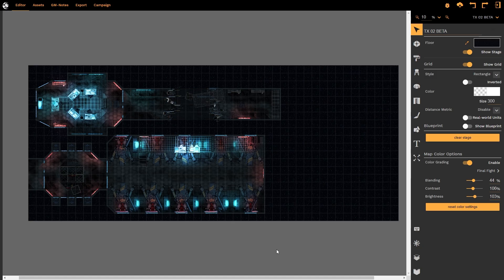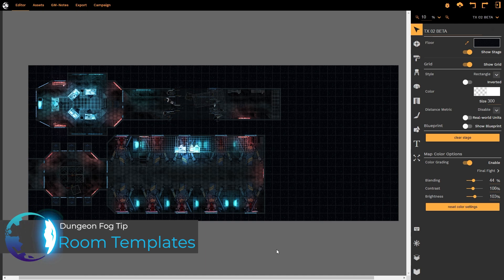Hello and welcome to this Dungeon Fog tutorial. In this tutorial we're going to be looking at the new room templates option.